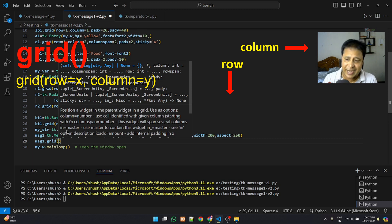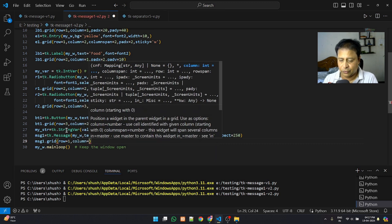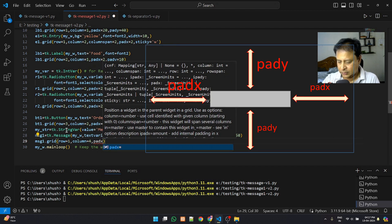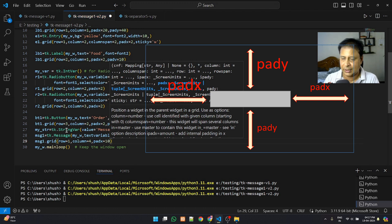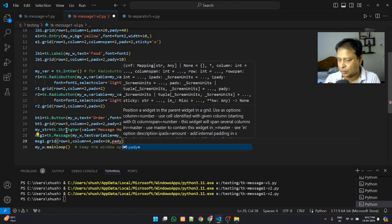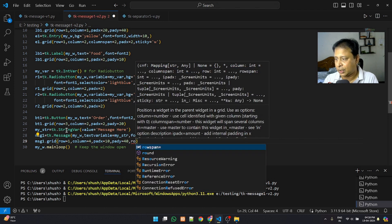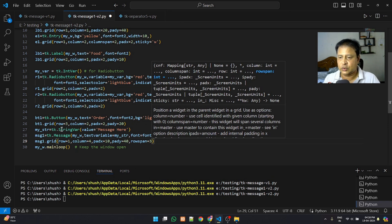Now let's place it on the grid. The input rows use rows 1, 2, and 3, so we place the Message widget at row 1, column 4 — the rightmost column, since three columns are already used by labels, inputs, and radio buttons. Padx is 10 to keep a gap from the left edge, pady matches the form gap of 40, and rowspan is 3 so it expands across all rows.